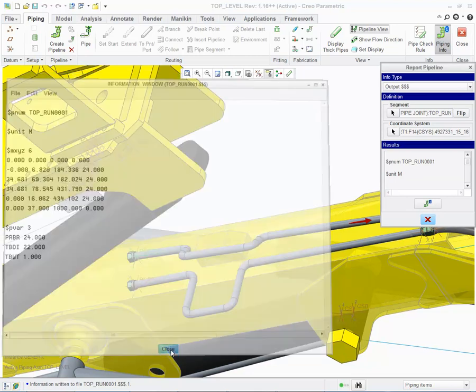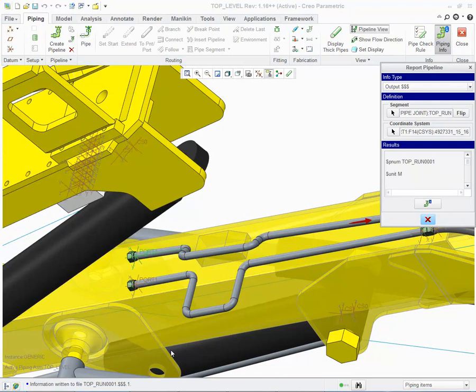This concludes today's presentation on the Enhancements to PTC Creo Piping design.